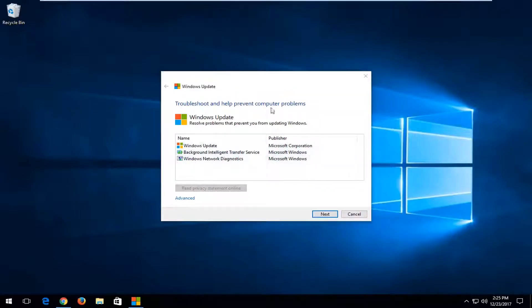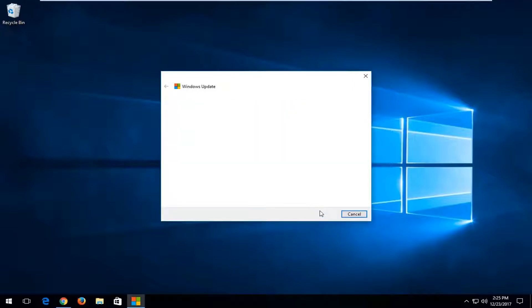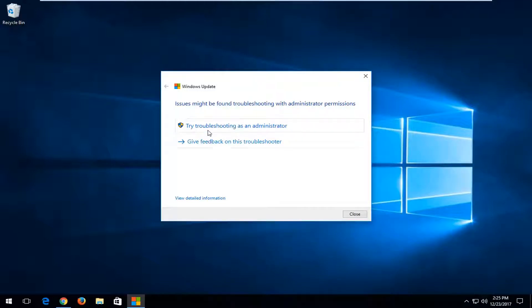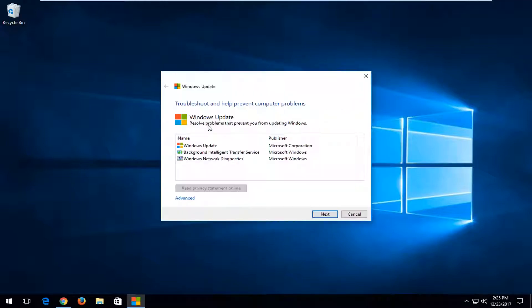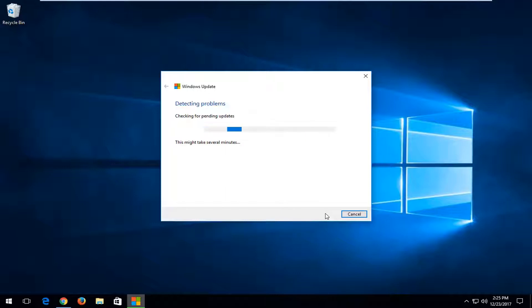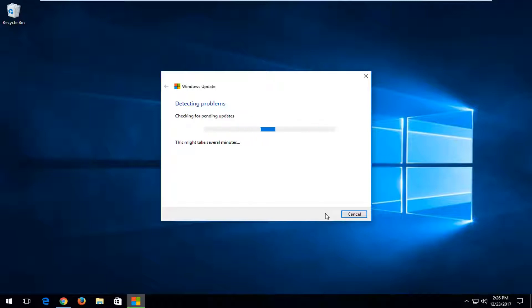It's going to show what it's going to look for, and you're going to select Next. Now depending on which download you select, it might be a little bit different. But we're going to see that it says issues might be found troubleshooting with administrator permissions. If you get a screen that looks like this, try troubleshooting it as an administrator. And I'm going to select Next.